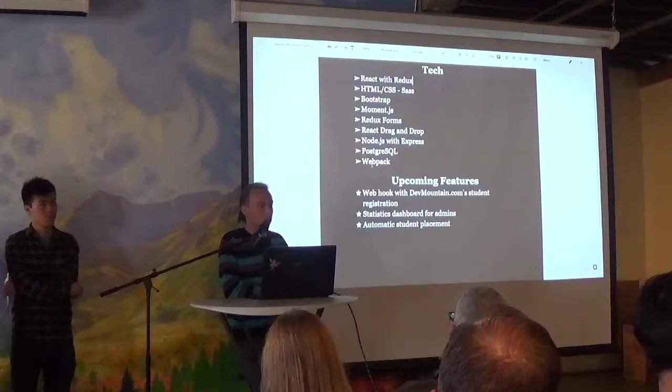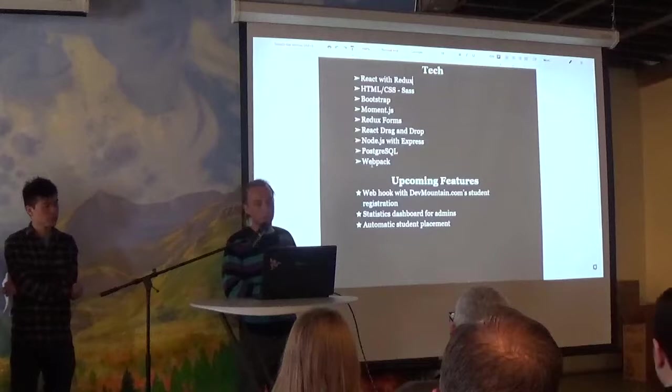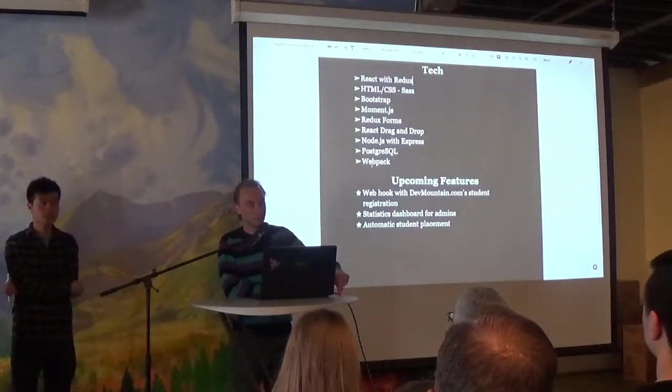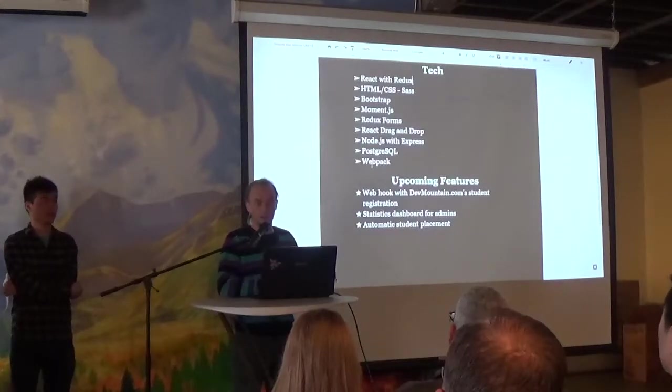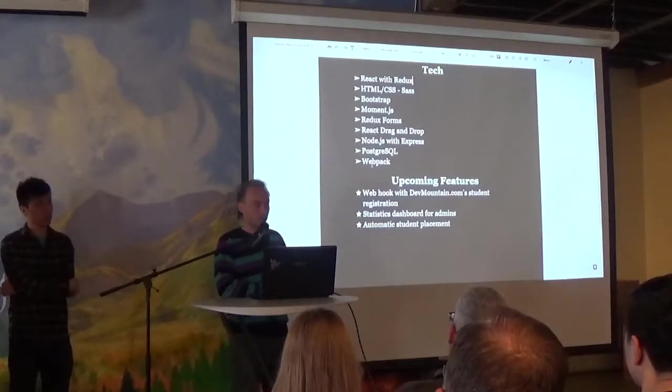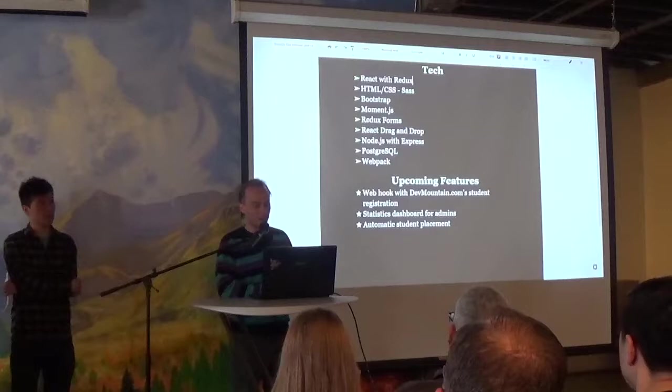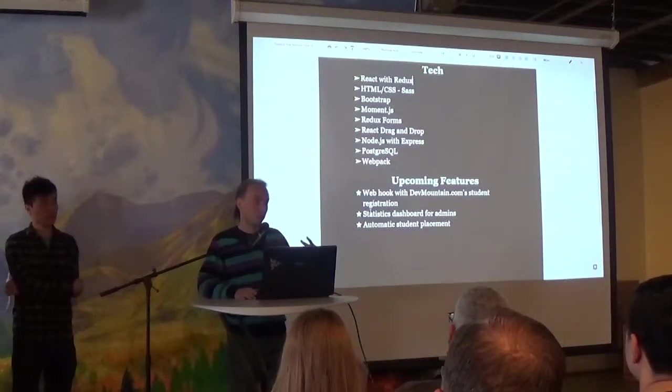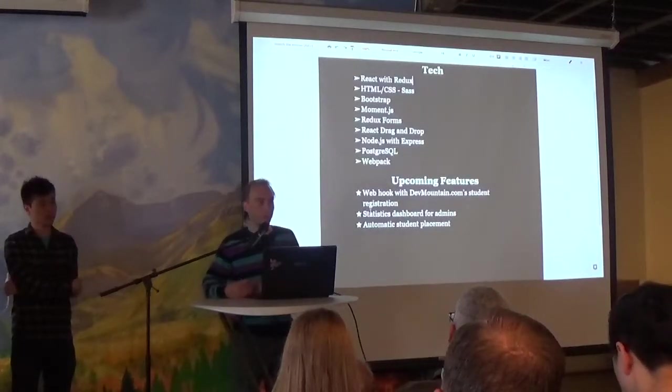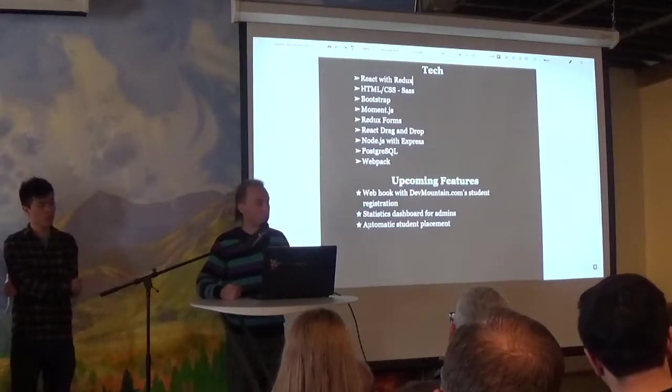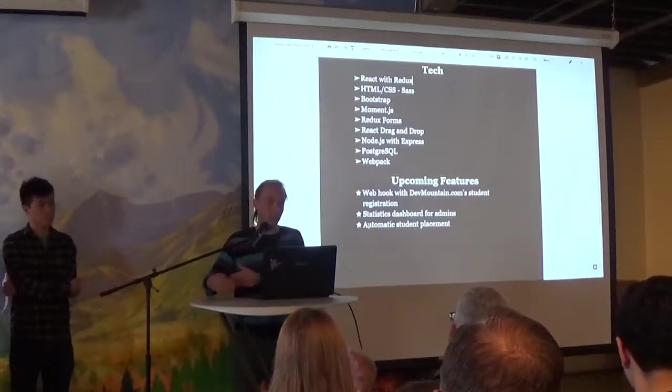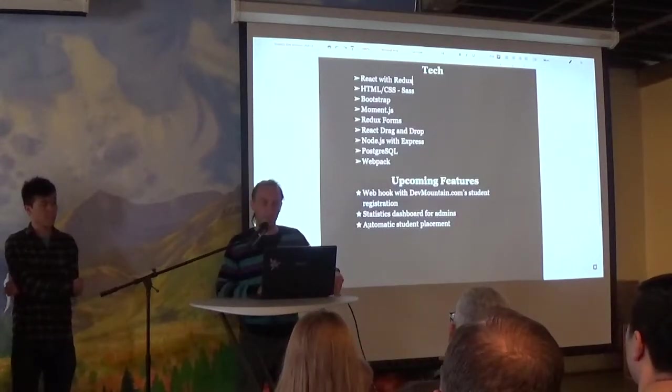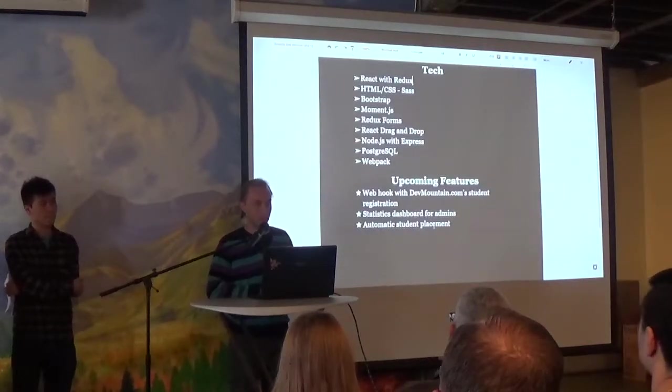Some of the features that we plan on implementing in the future is a webhook with DevMountain's website. So as soon as a student signs up and they say yes I need housing, they will get sent a form to fill out all their information rather than Bree getting an email so she has to input information in an Excel spreadsheet. We also are going to implement a statistics dashboard for the administrator so they can see how many work orders are open, how many students don't have rooms. And we're also going to work on a feature that will automatically place students. So it will filter through any of the information that the student put in and then automatically find them an appropriate room to live in. And that is our DevMountain Housing Portal.